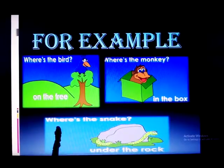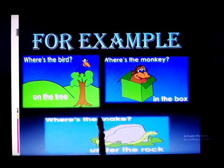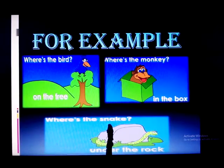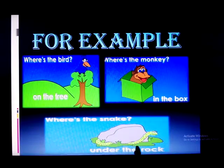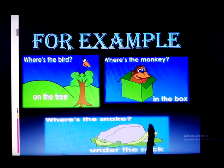Now the last example: where is the snack? Where is the snack? Under the rock. Under the rock.